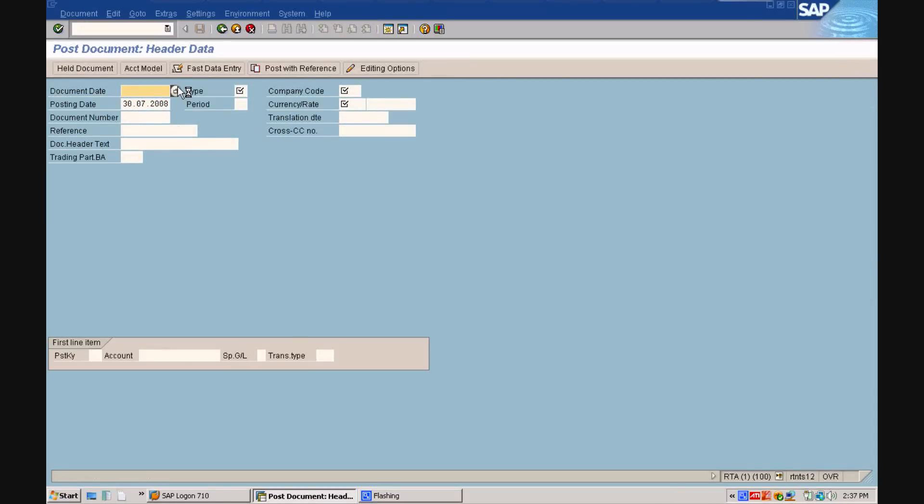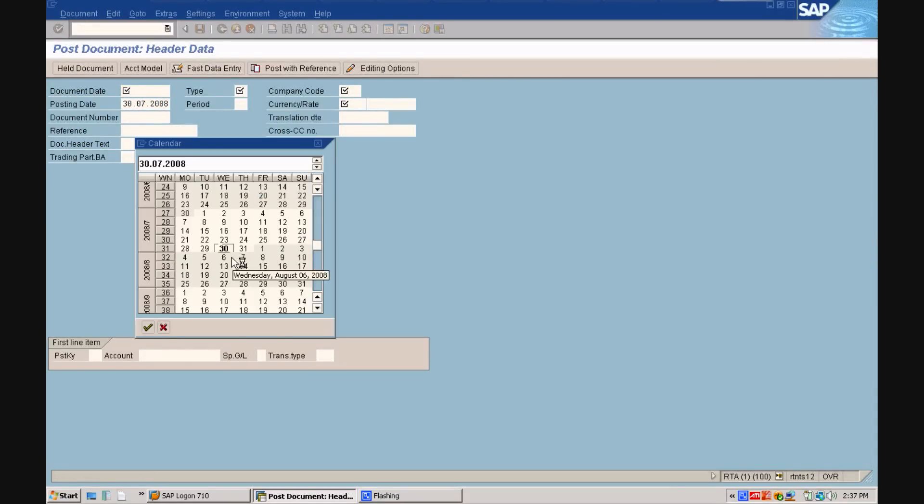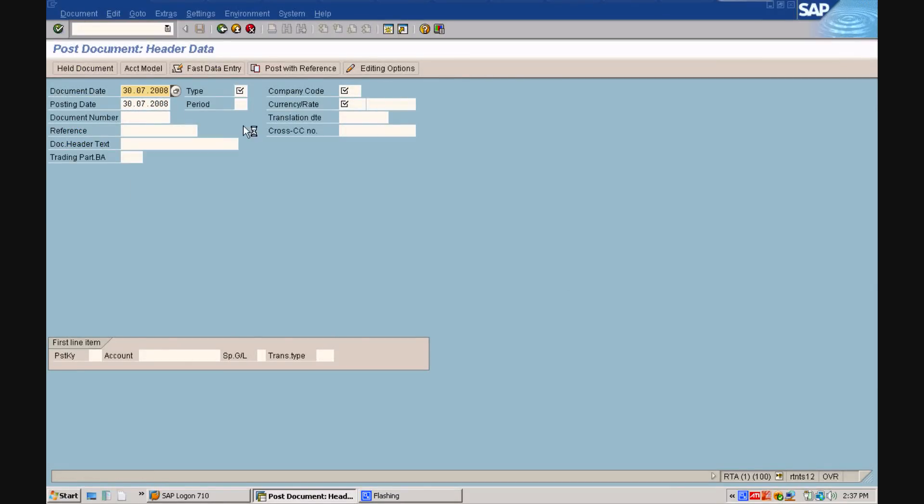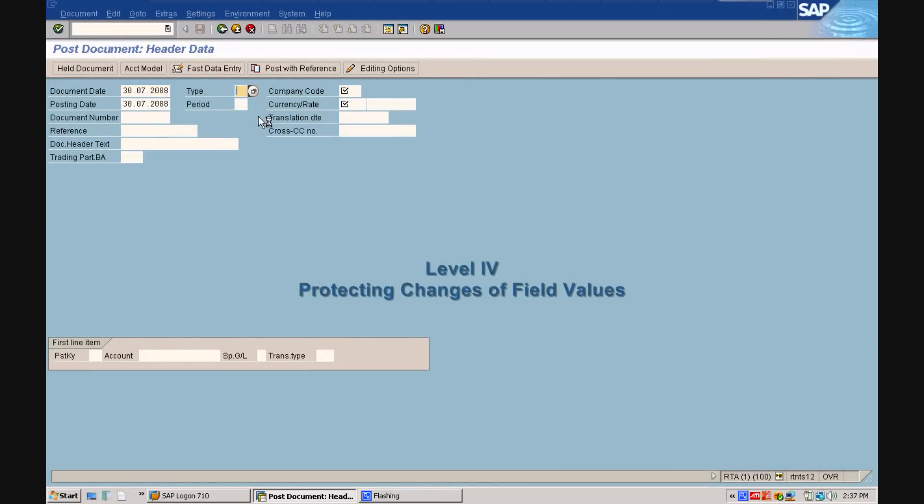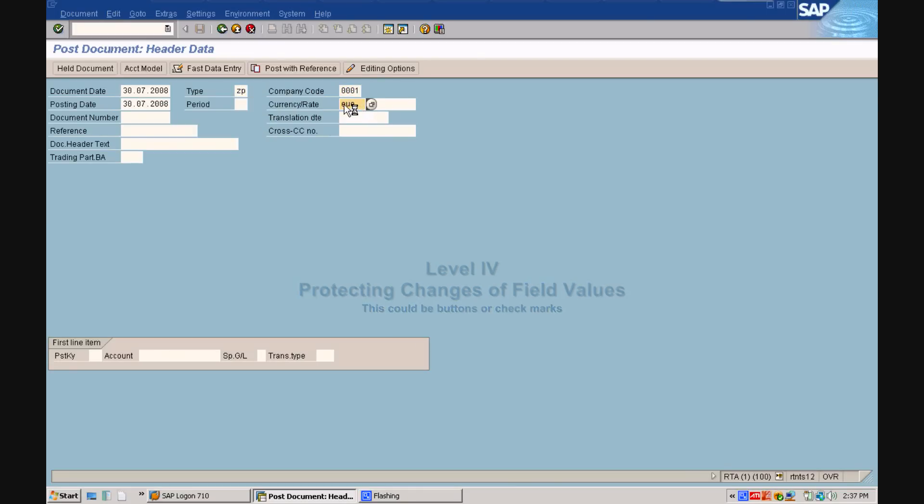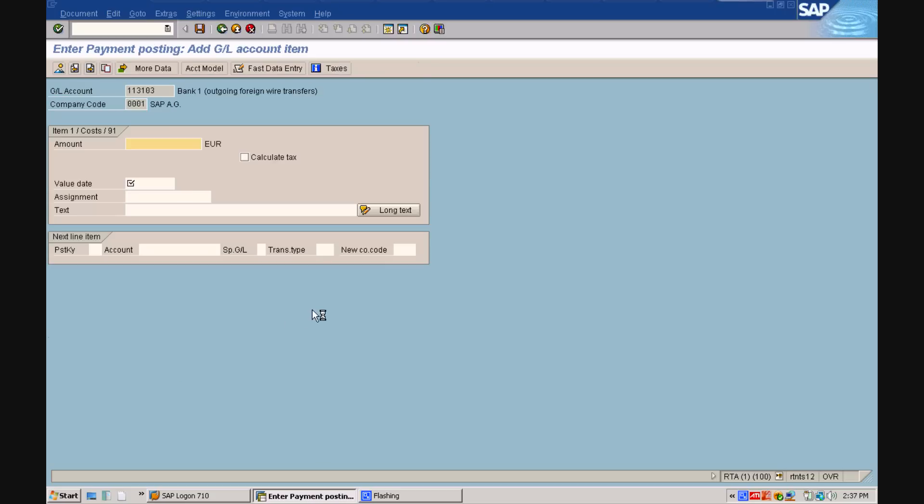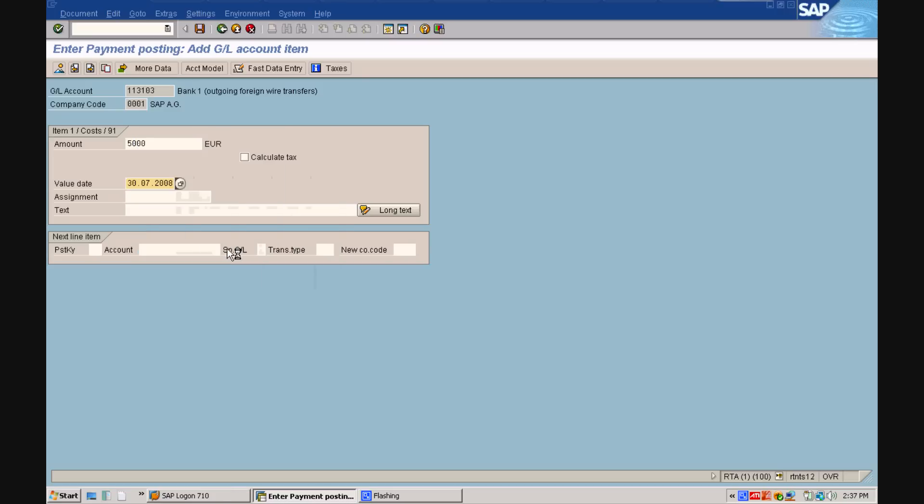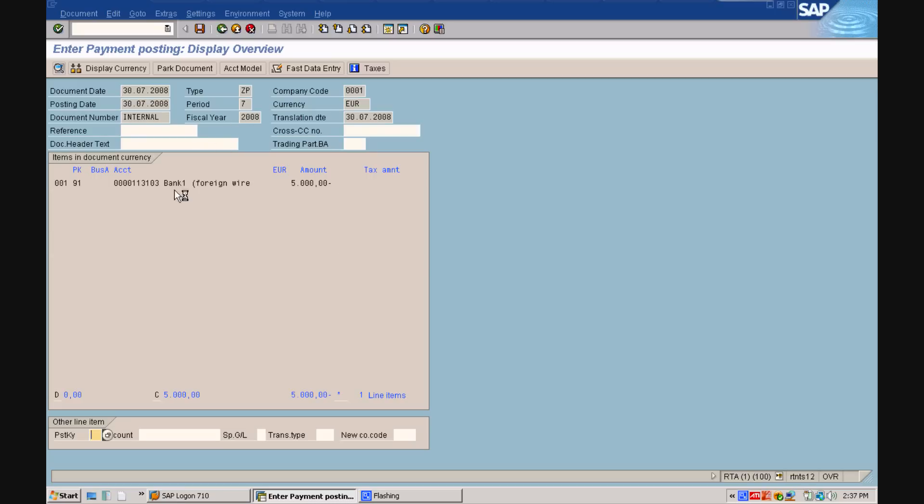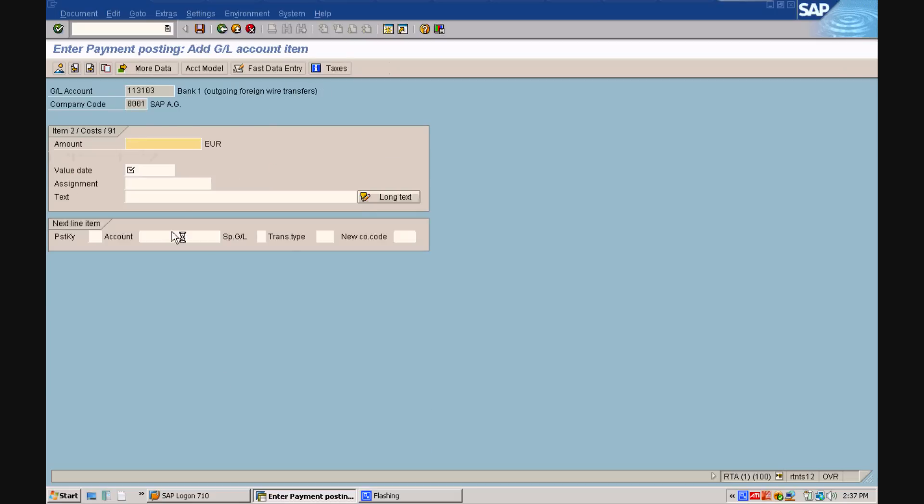We are moving on to level 4, the protection of a field of value. This could also be buttons or check marks protected with a biometric template. In this example, we want to show you an outgoing wire transfer that is protected over a certain amount. First, we will enter an amount of 5000 Euro and you will see how the system is accepting this entry without a biometric verification. Now, we will enter an amount of 15,000 Euro which exceeds the predefined amount of 10,000 Euro. In this case,